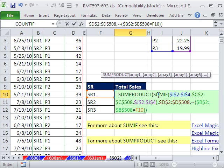So the SUMPRODUCT will take the arrays and multiply them. So the SUMIF gives us all the actual prices. This column gives us all the units.